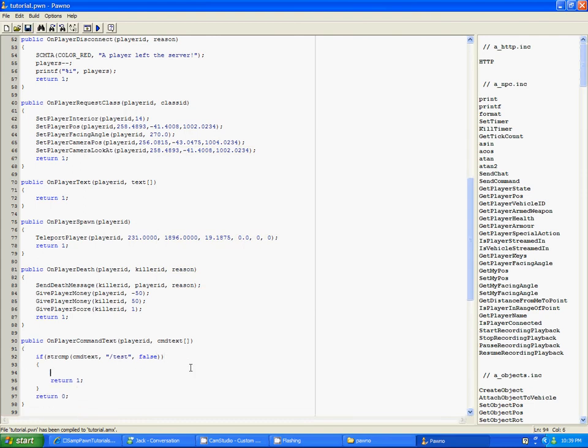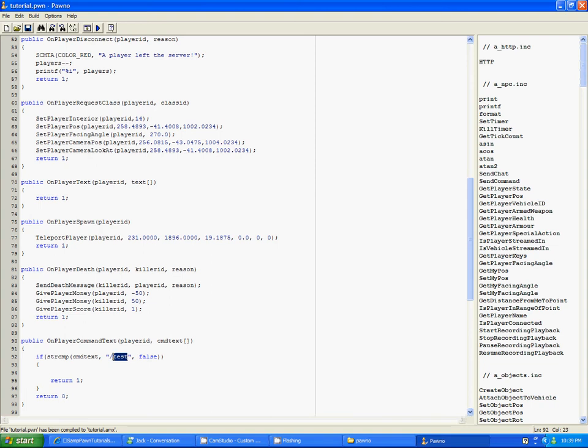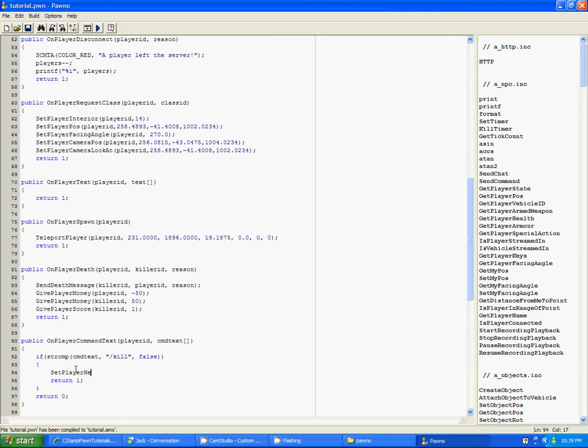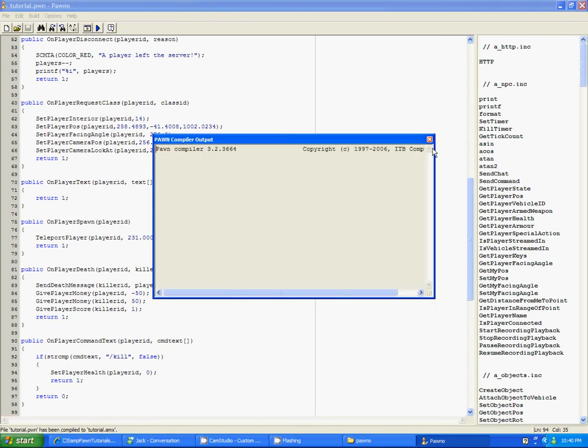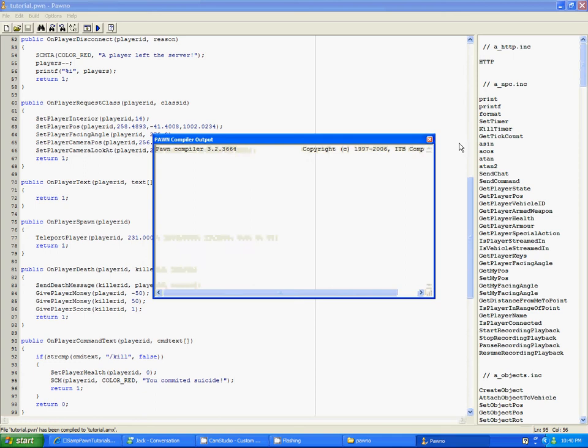Okay. Finally, we are ready to do the command. So basically, you put this in here, and then you have your command name, what you type, and then you do the code in the command. So what I'm going to do in this command is kill the player. And then I'm going to do SCM.